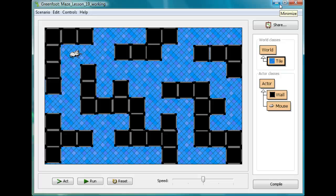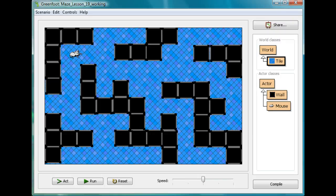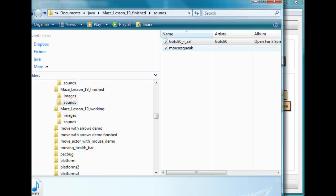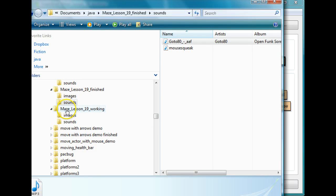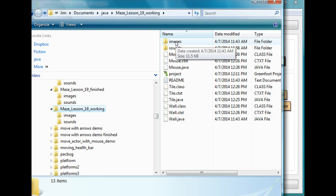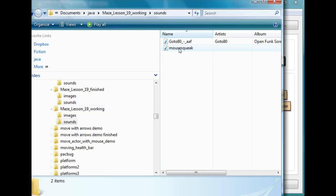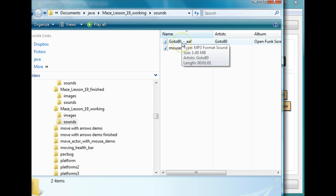So the first thing I'm going to do is I'm going to put in background music. Now inside your lesson here you'll notice, you're probably already familiar with the images file, there's also a sounds folder, right? A sounds folder is where all your sounds are. I've got two in here.